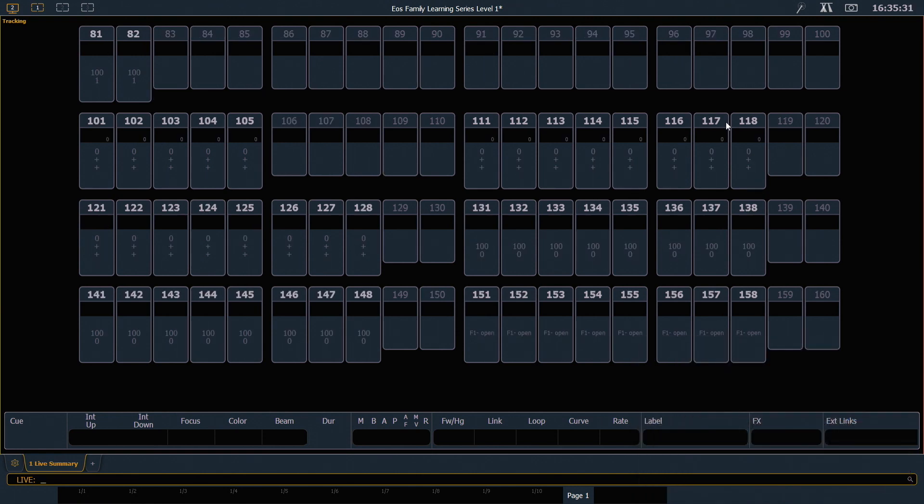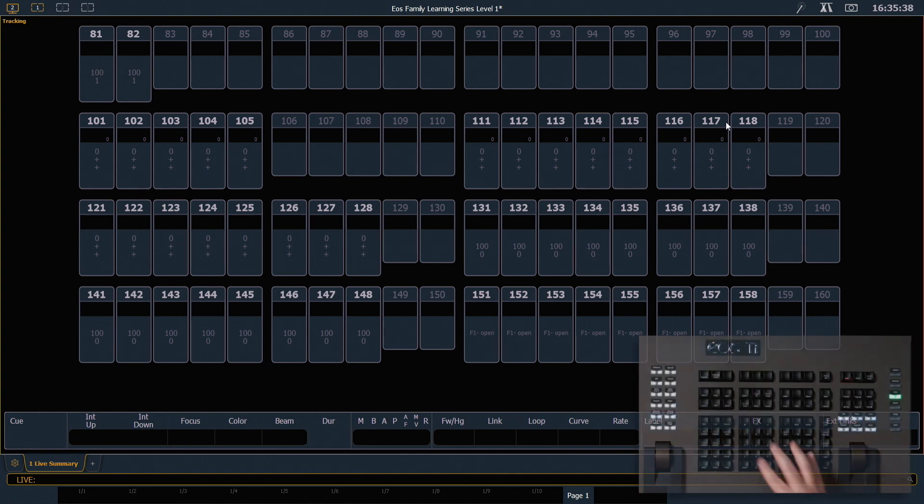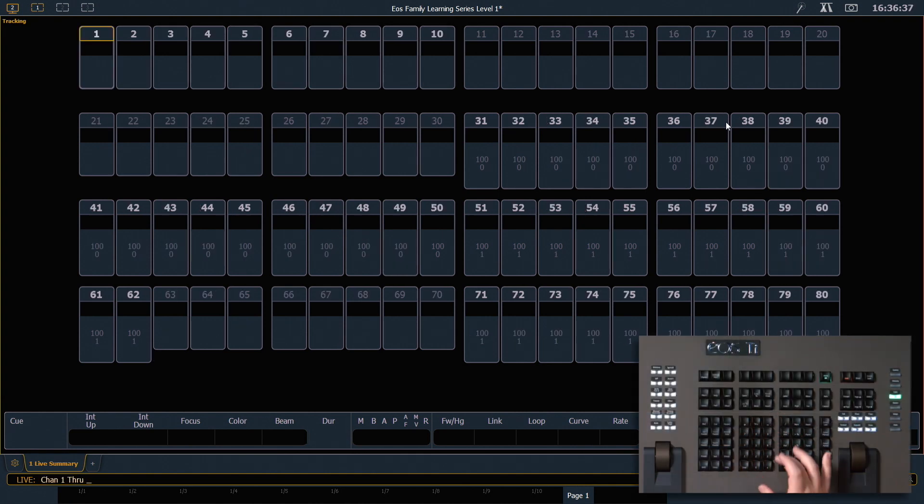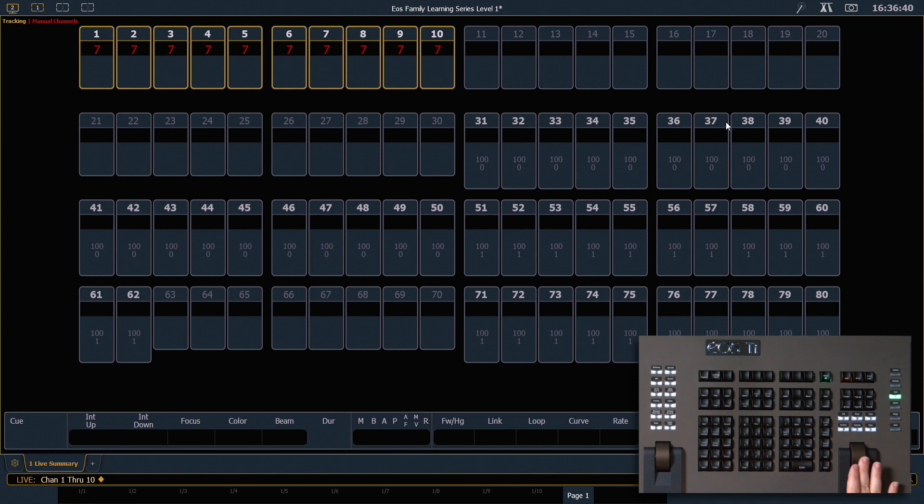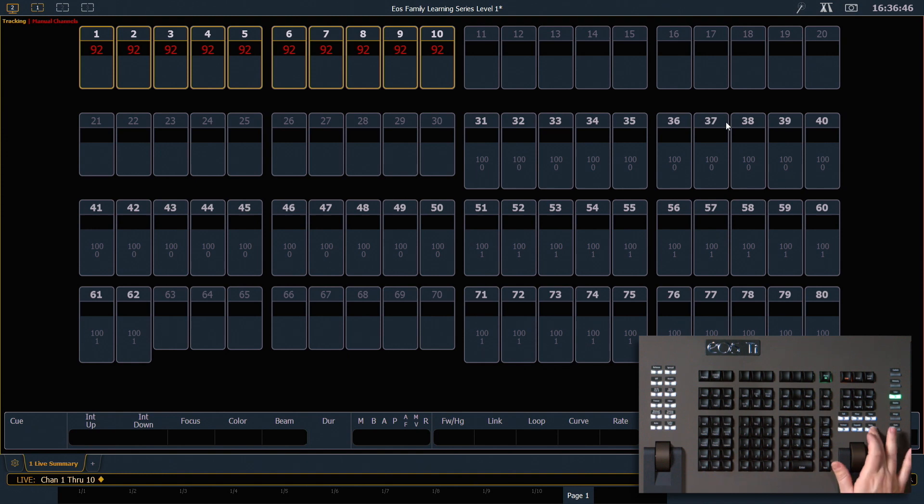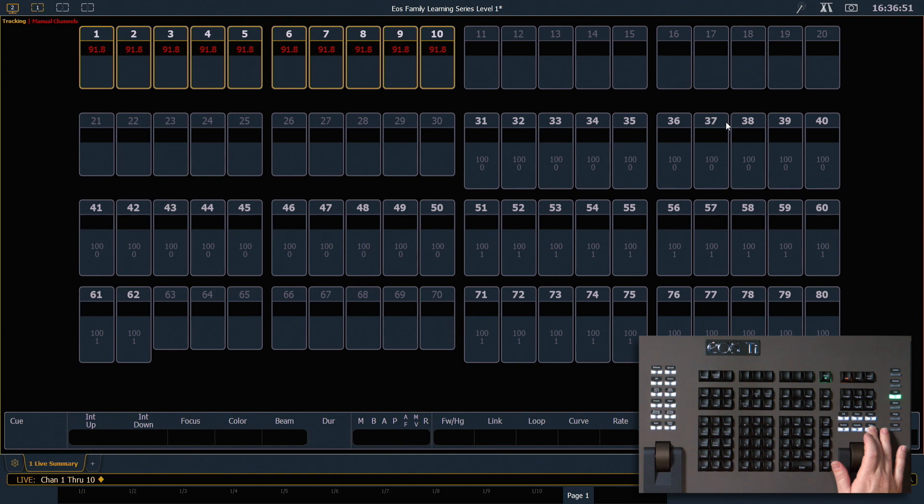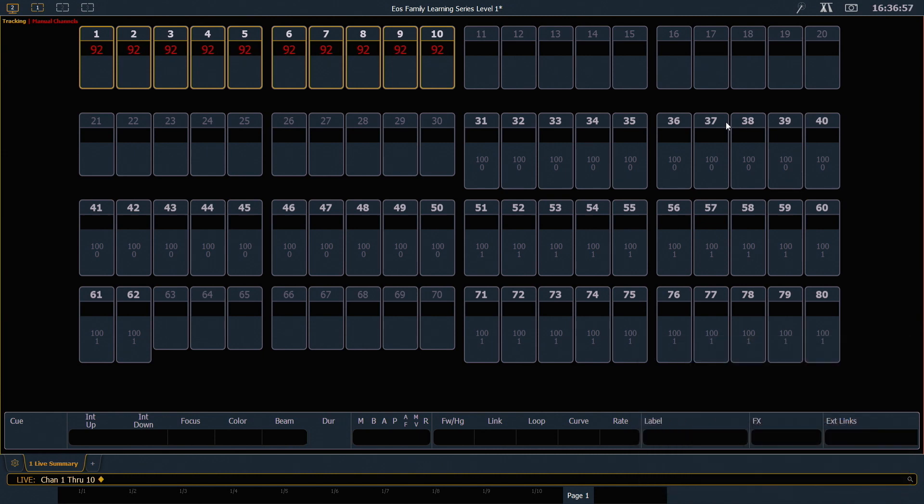In the summary view, I get a lot of general information about what my channels are doing, including us rounding some values for you. So if I hit 1 through 10 and I start rolling those up, I can get to a level. And right now they're showing at 92%. But if I hold my data key, you'll notice that it will expose the real values, which is actually 91.8%. So data is a great way to show the information that's hiding behind the summary. And this will be true once we discuss palettes and presets as well.